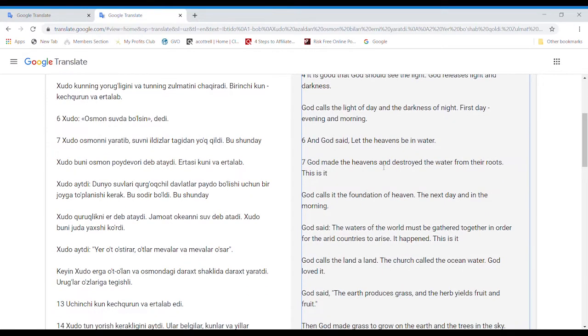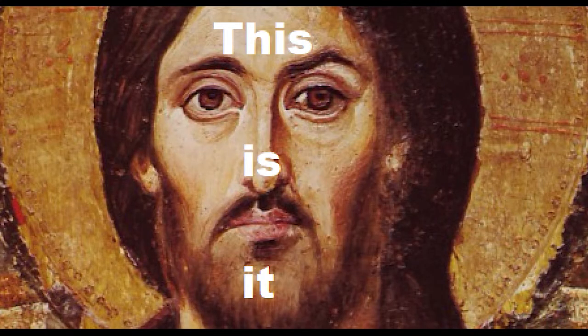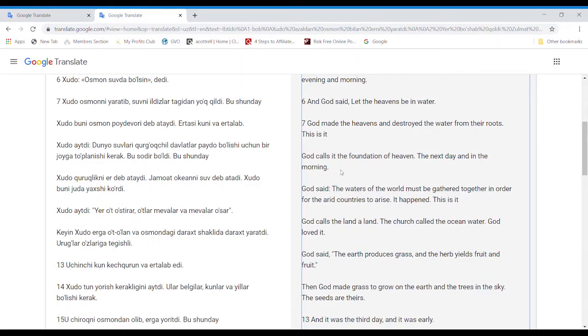And God said, Let the heavens be in water. God made the heavens and destroyed the water from their roots. This is it. God calls it the foundation of heaven the next day and in the morning.